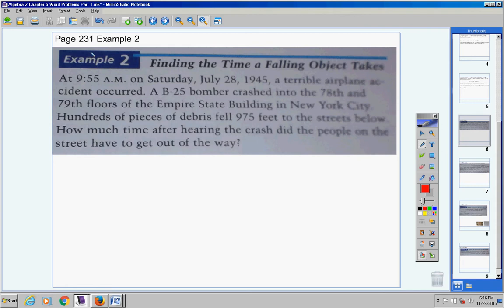Now, at 9:55 a.m. on Saturday, July 28th, 1945, a terrible airplane accident occurred. A lot of people don't know about this, but a B-52 bomber actually crashed into the Empire State Building around the 78th or 79th floor. A hundred pieces of debris fell 975 feet to the streets below. About how much time did the people on the street have to get out of the way of the falling debris?